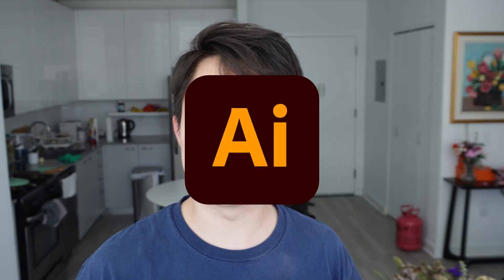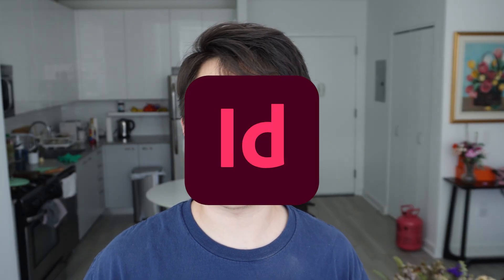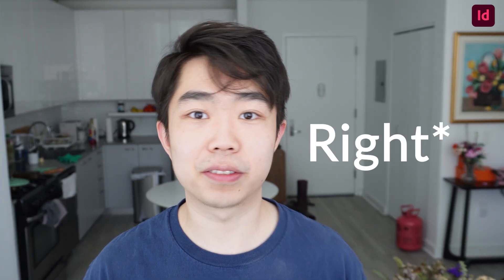The one thing to keep in mind for this tutorial is that I'll be going from Illustrator into InDesign and I'll put a link or icon on the top left just so you guys know which program I'm actually in.